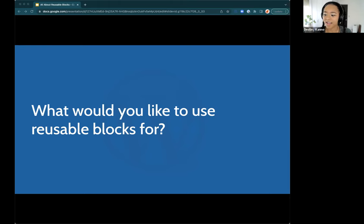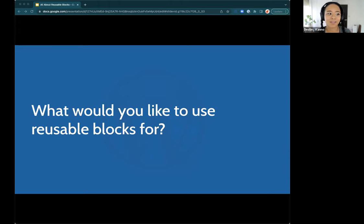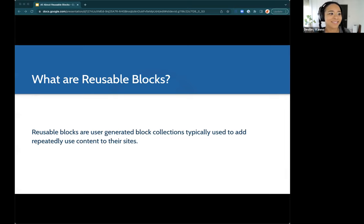We got a call to action in the chat — that's a great one. So if you have a site where you're selling something or trying to engage with people and you always use the same kind of call to action button, that would definitely be a great use case for a reusable block. But I'll share some other ones. So first — what are reusable blocks? Why do we care about this?